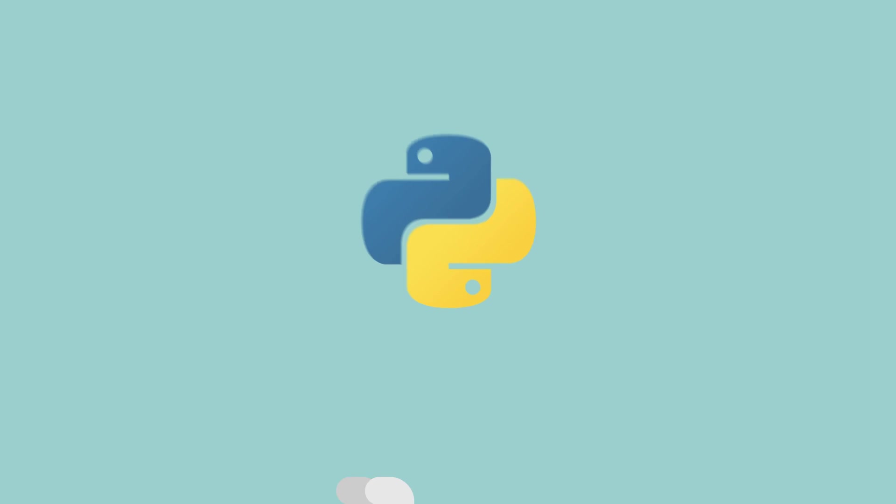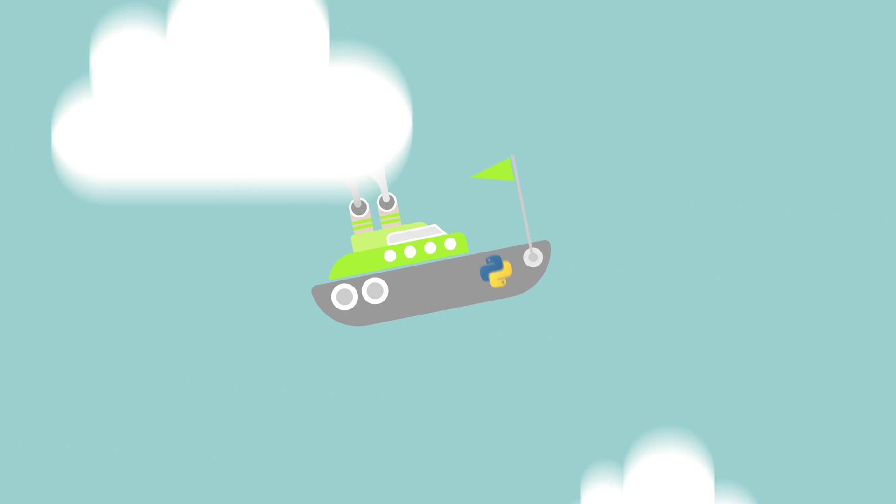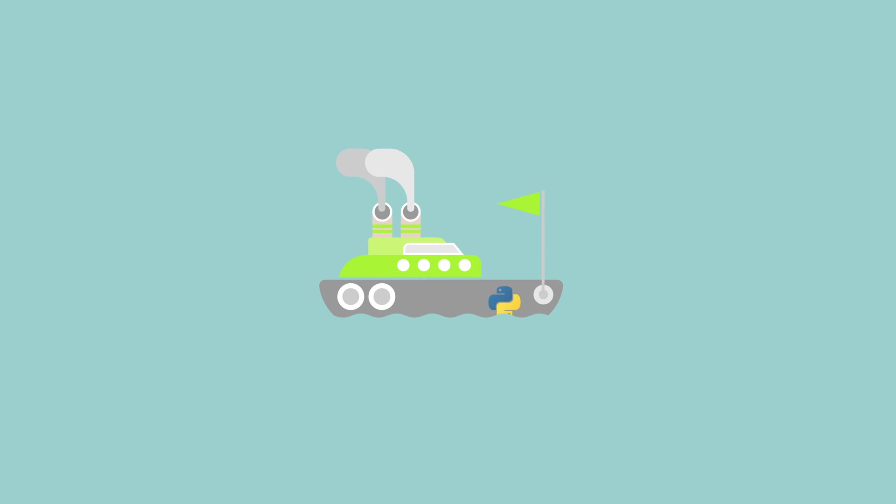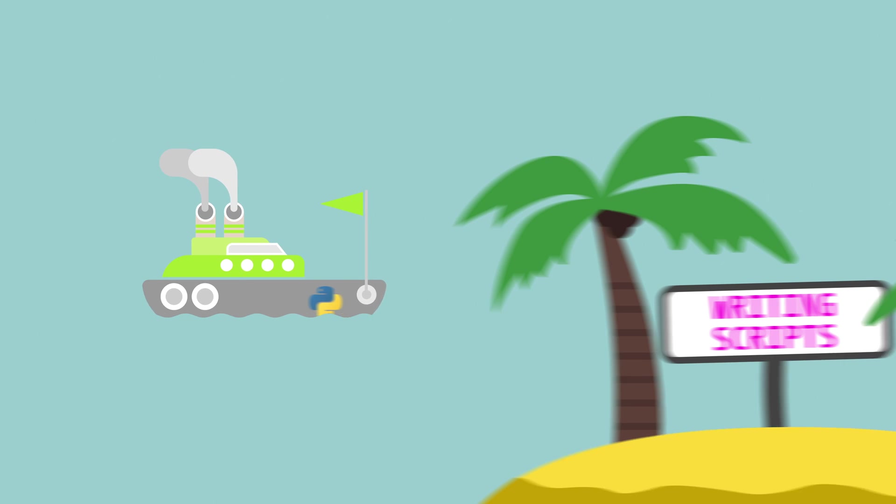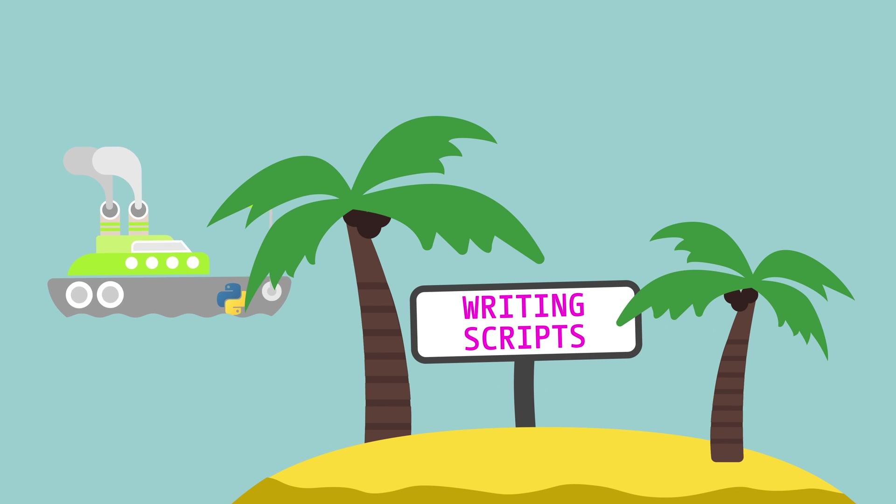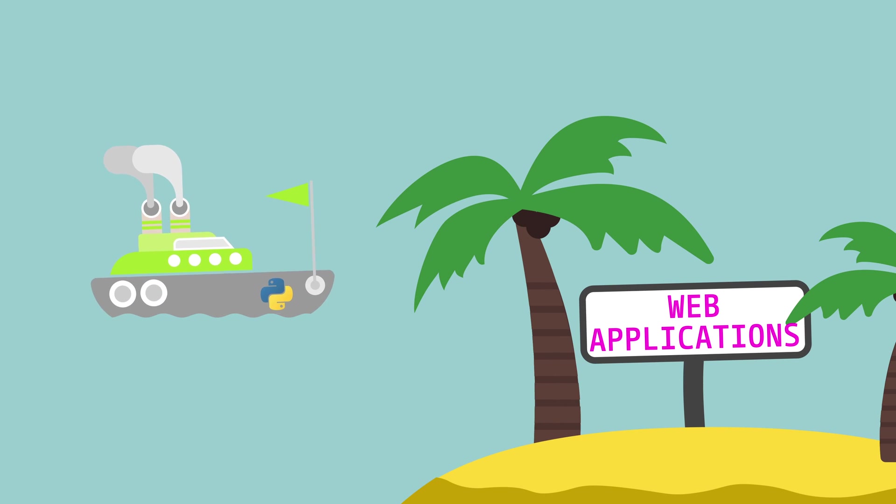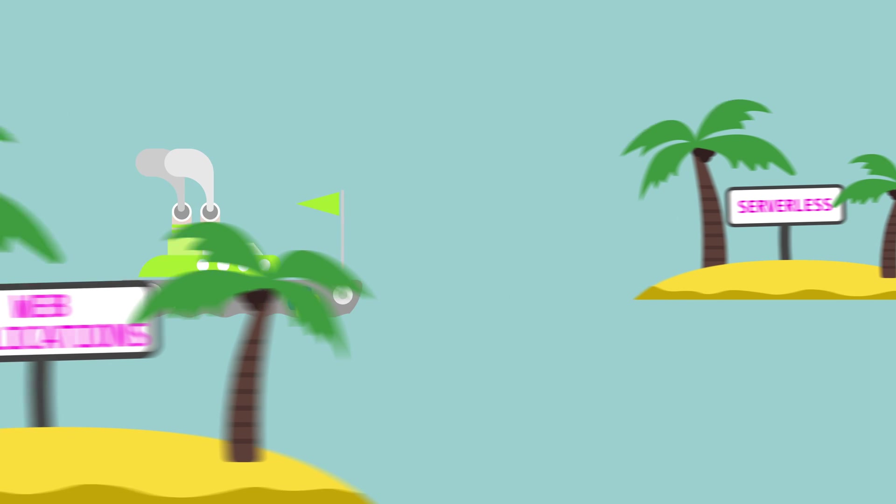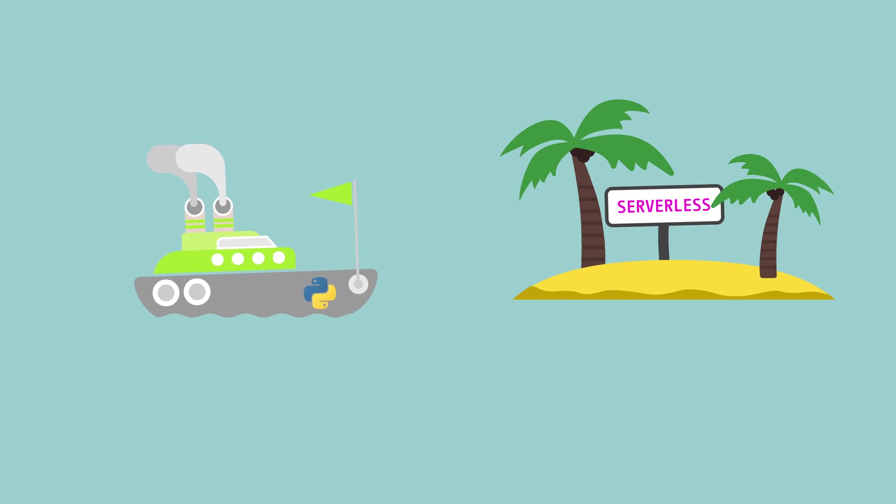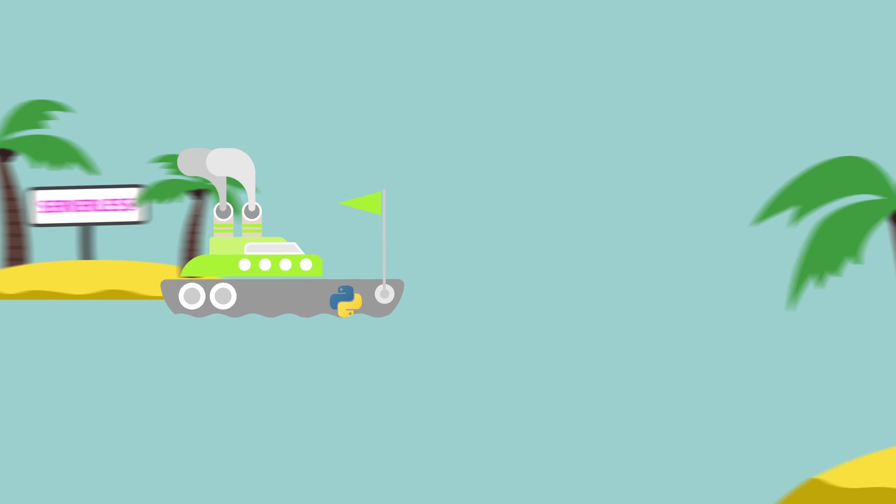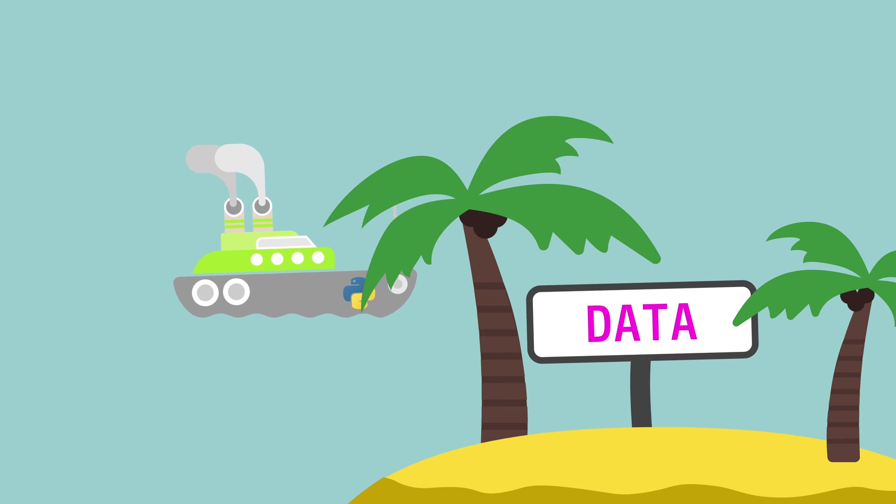Python, on the other hand, is used for a boatload of different things. Are you writing a script to clean up files on your computer? Python can be used for that. Writing a web application? Python has you covered. Working on a serverless project? Python is there for you. Is data more your thing?